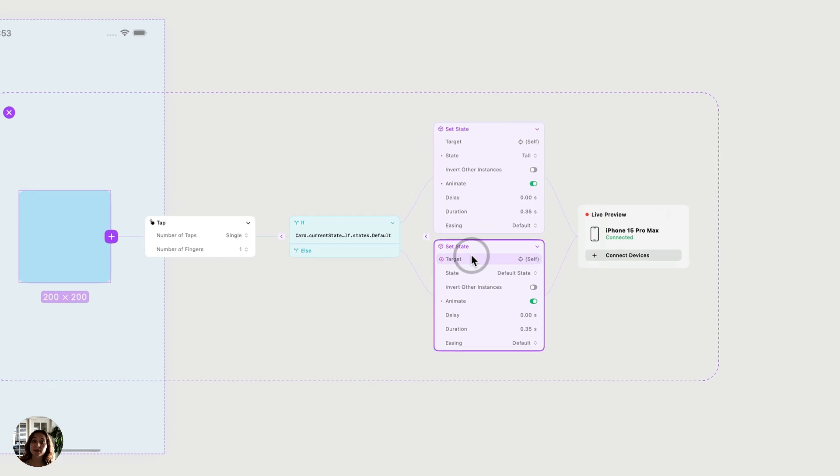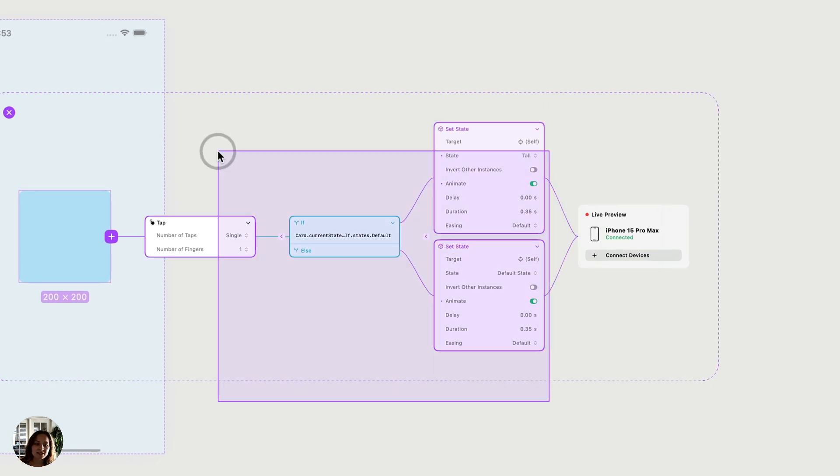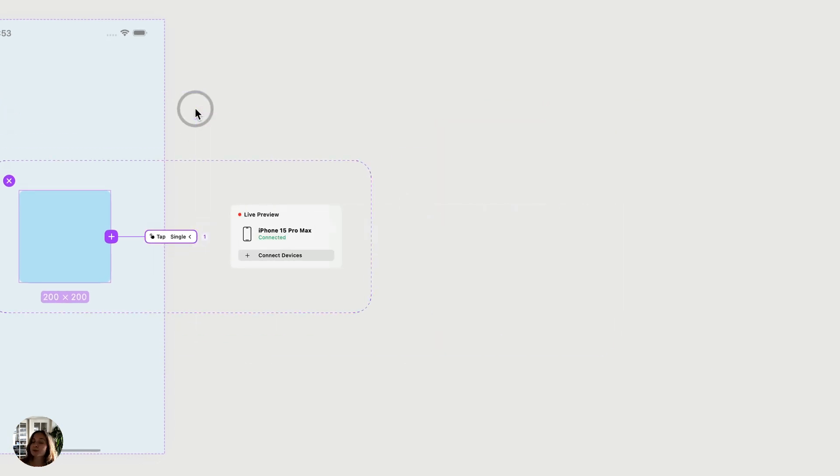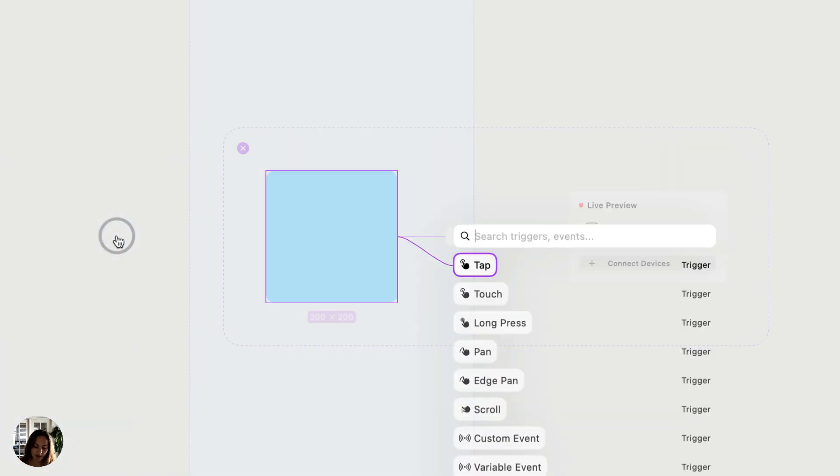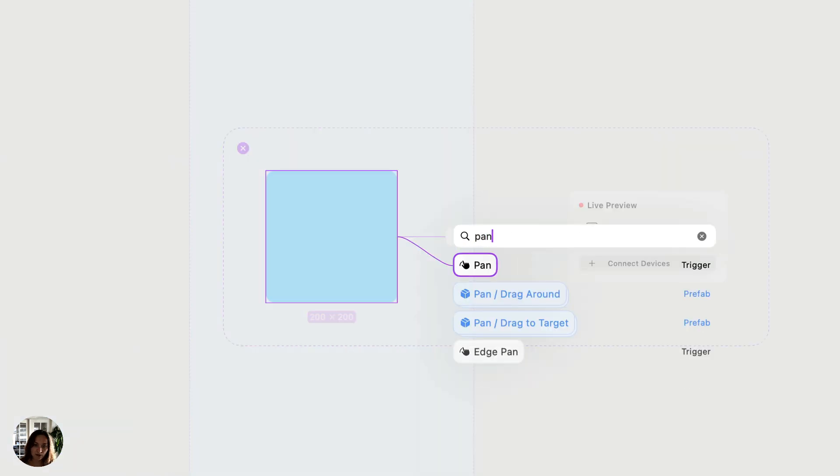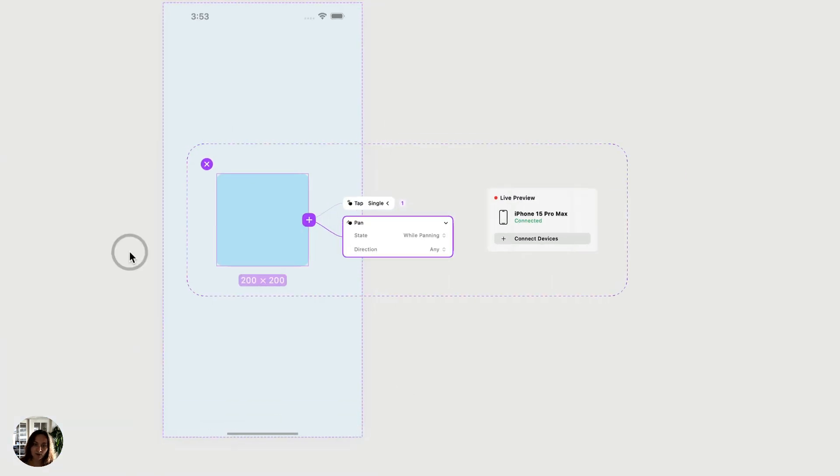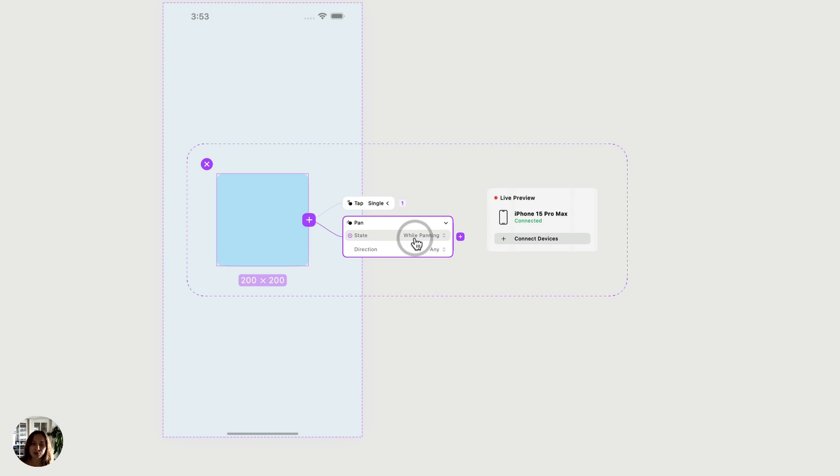So now let's look at a more complicated interaction. I'm going to take all of this, and I'm just going to press return to collapse it. And now I'm going to add a pan trigger. And I'm going to keep the state while panning, because I want my condition to check while I'm actually panning, or while my user is panning.